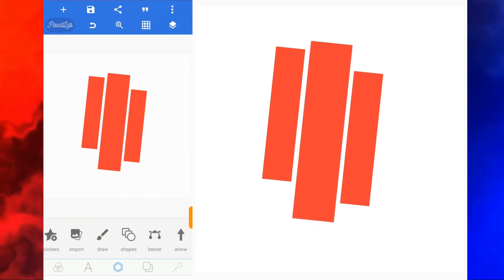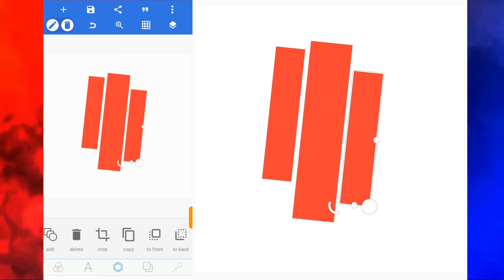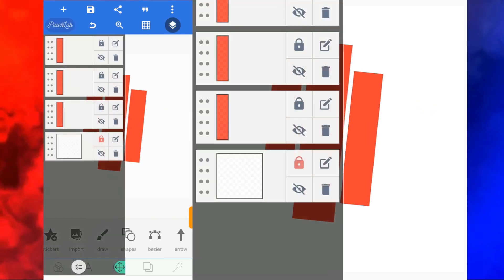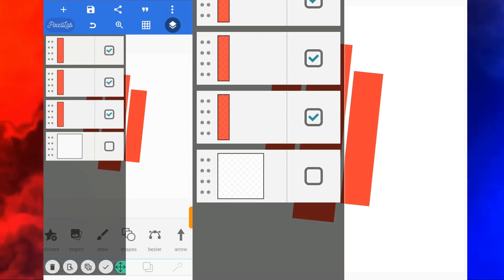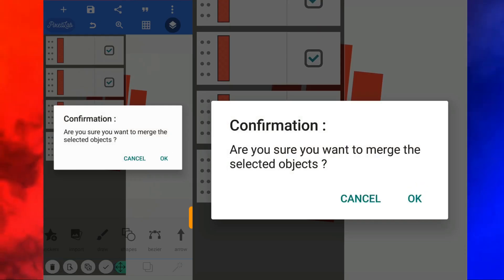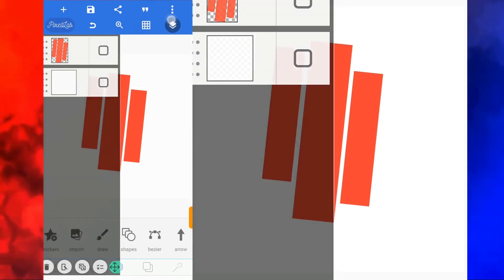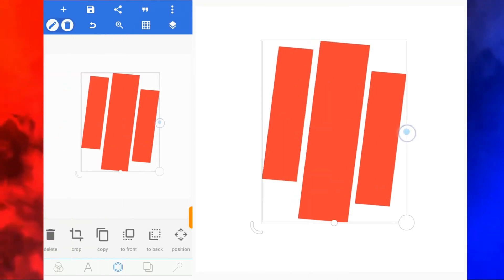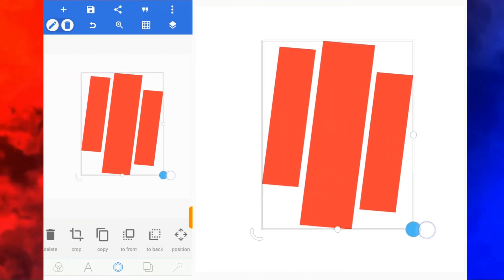When you are done, you need to come over here and select all three of them. You click on merge so that they become one object. Right now it is one single object.